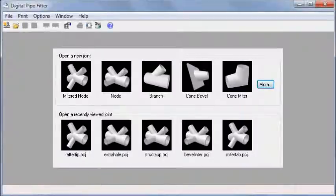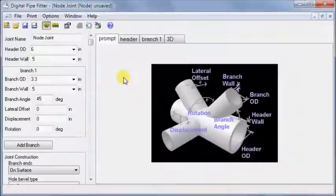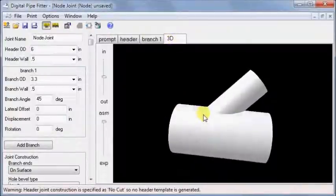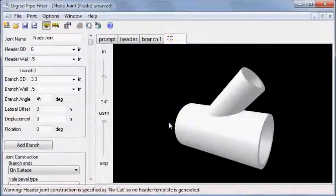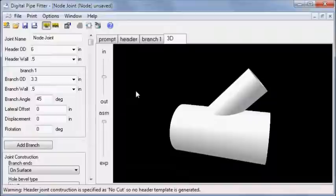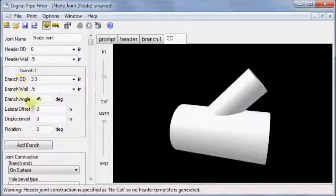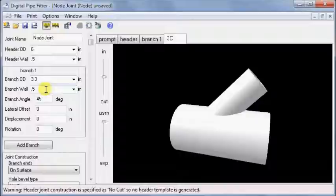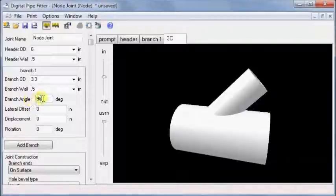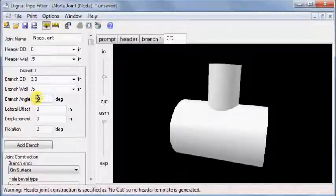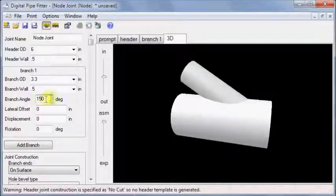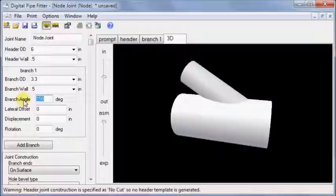The most basic node joint looks a lot like a branch joint, but that's just because in this example there is only one branch. It's controlled with parameters very similar to the branch joint. Branch angles vary from 45 degrees shown to 90 to approaching 180. Let's go back to 45 for now.